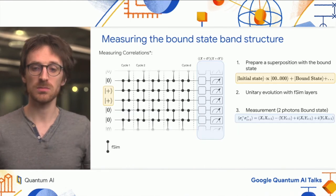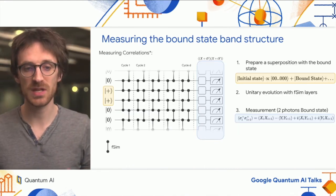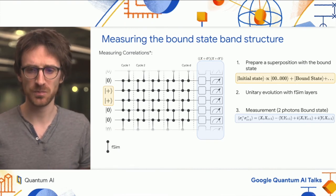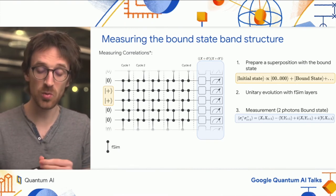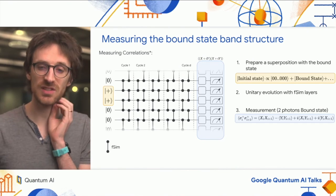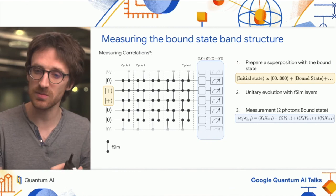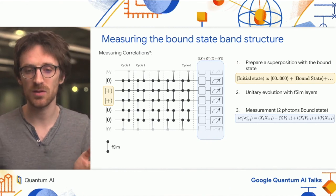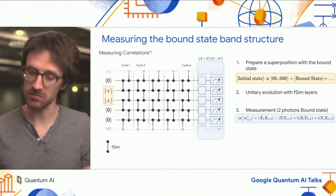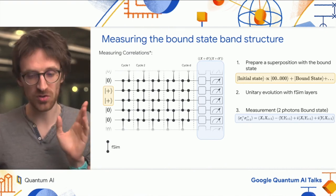Going a bit further, we can measure the bound structure by measuring correlations. To do this, we change the initial state preparation: instead of preparing only the bound state, we prepare a superposition of the vacuum and the bound state plus some additional term.